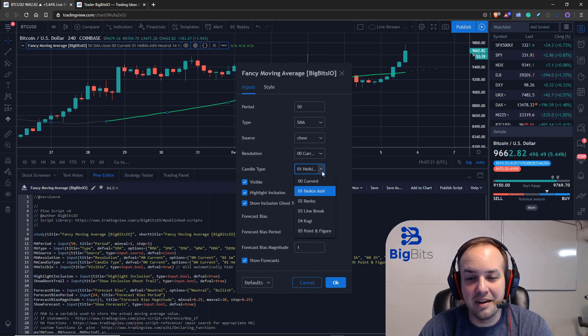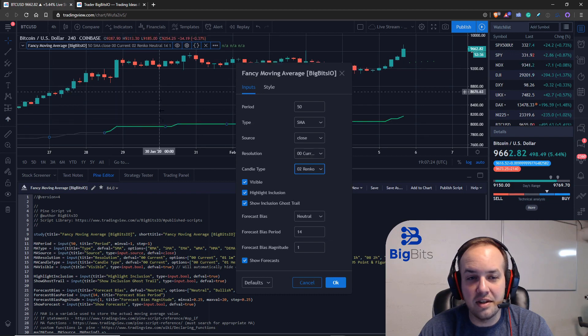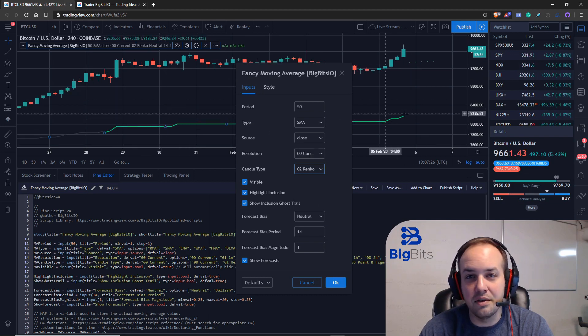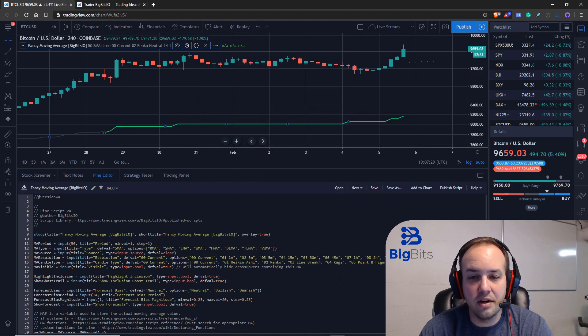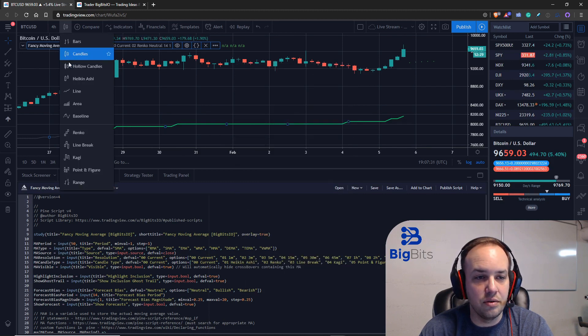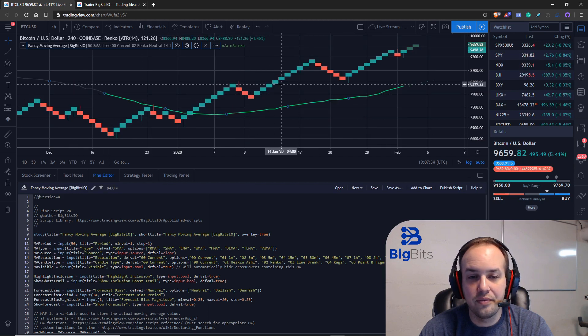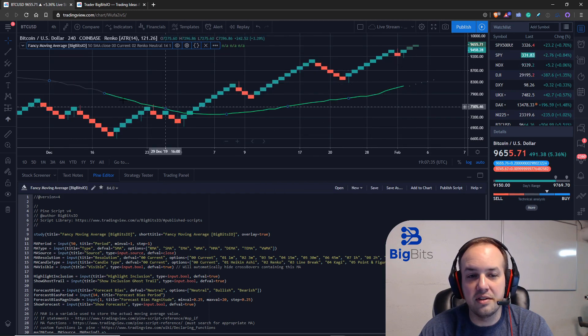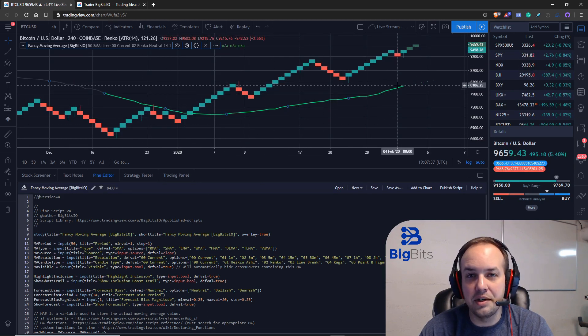I'm probably butchering the pronunciation there, but that's okay. The Renko—you can see it's calculating based off those different candle types. Let's actually leave it on Renko and let's switch to that particular chart.